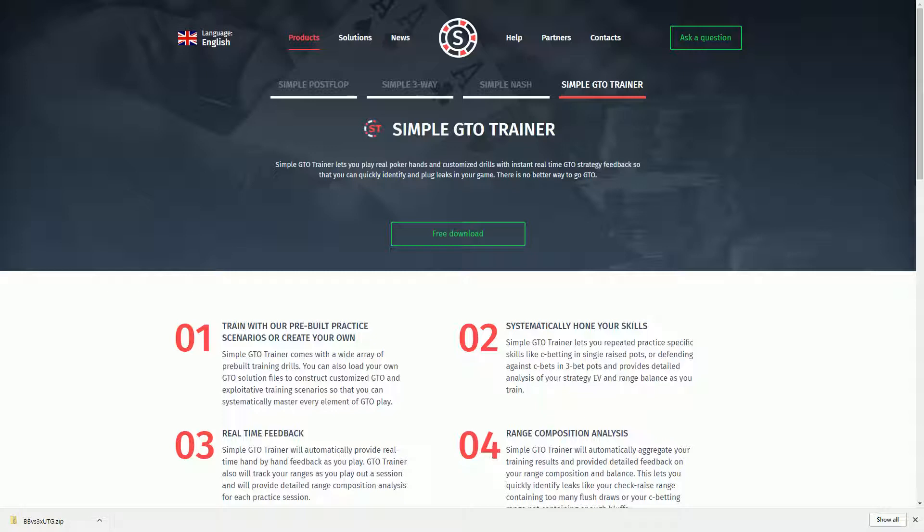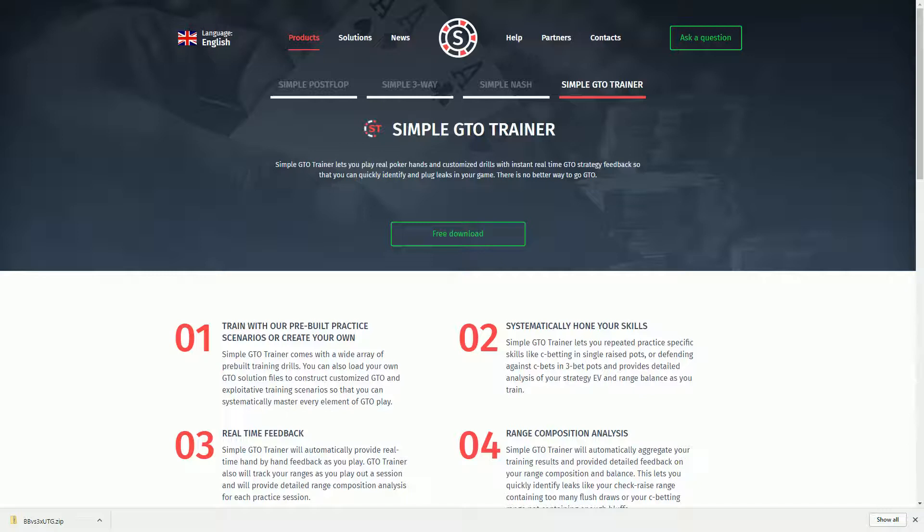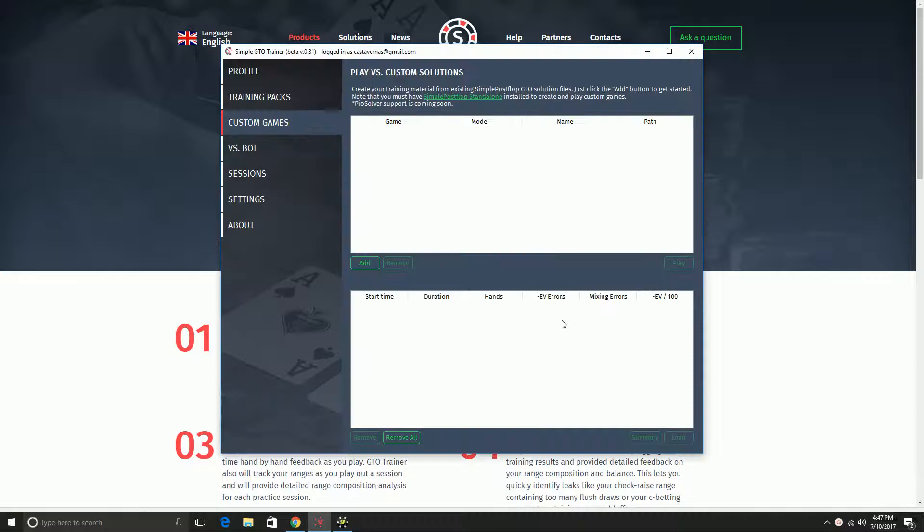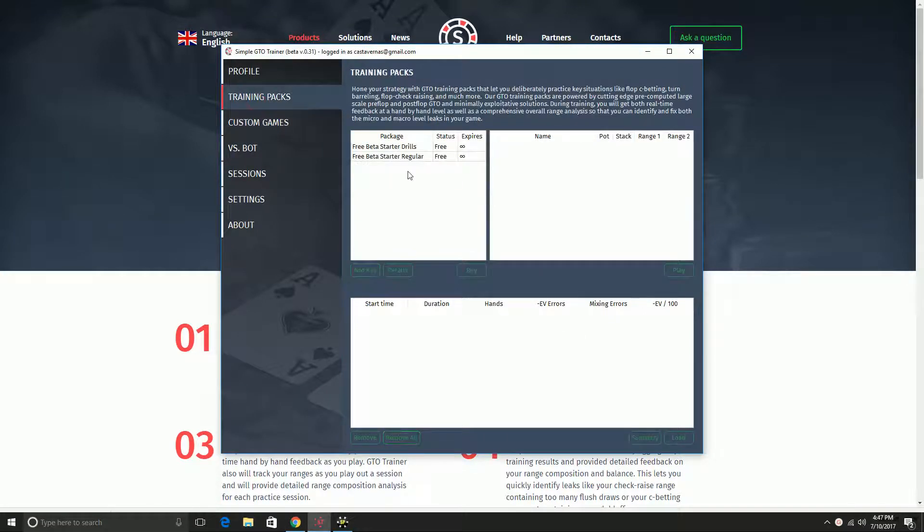Today I am making my second video about Simple GTO Trainer. This is a program I made in conjunction with the Simple Postflop team that lets you practice playing against computed GTO solutions.